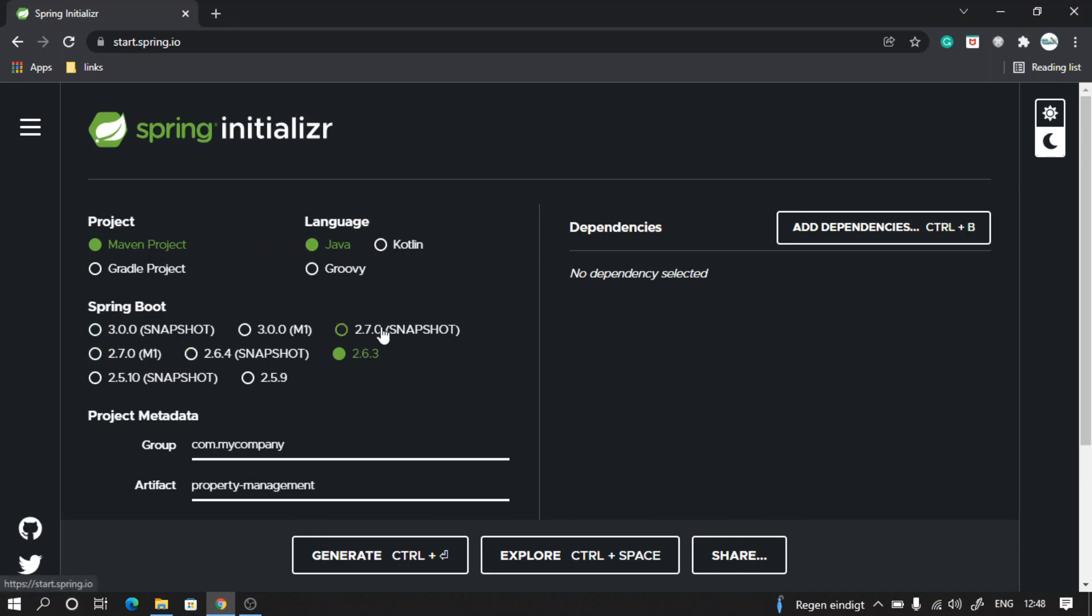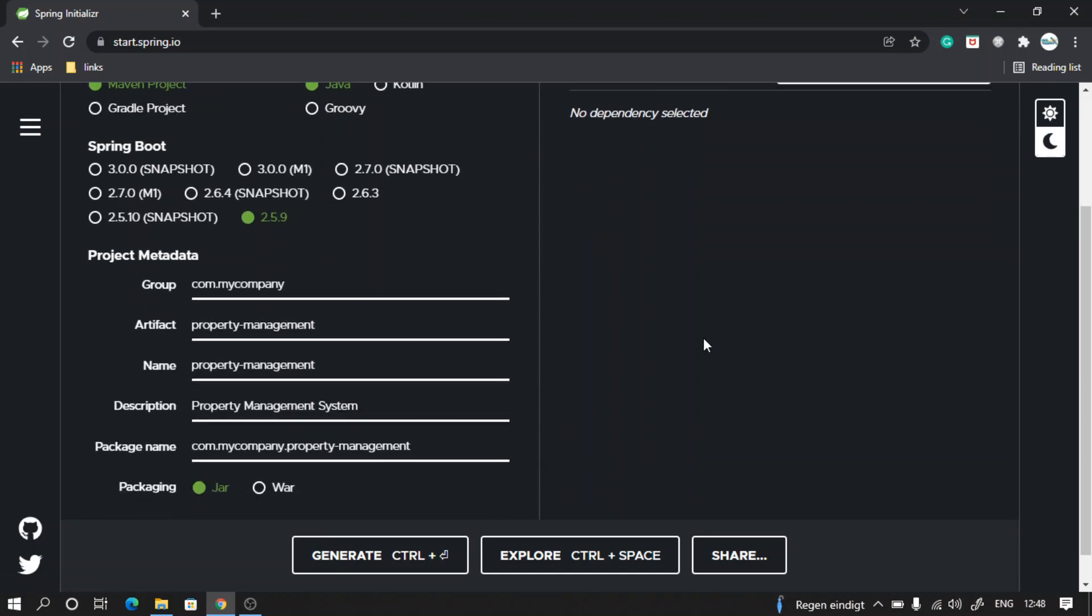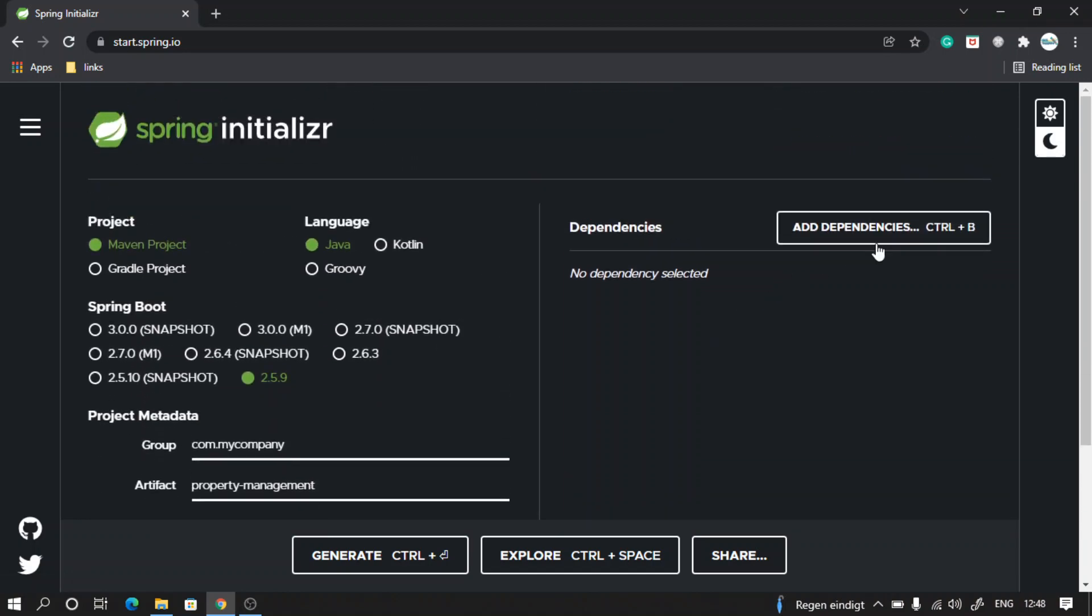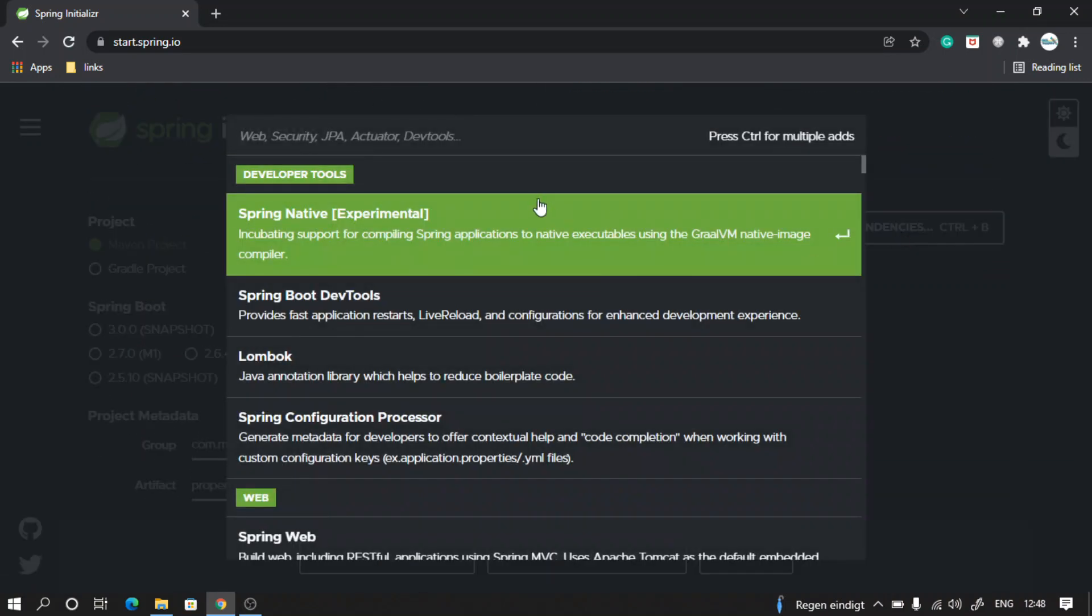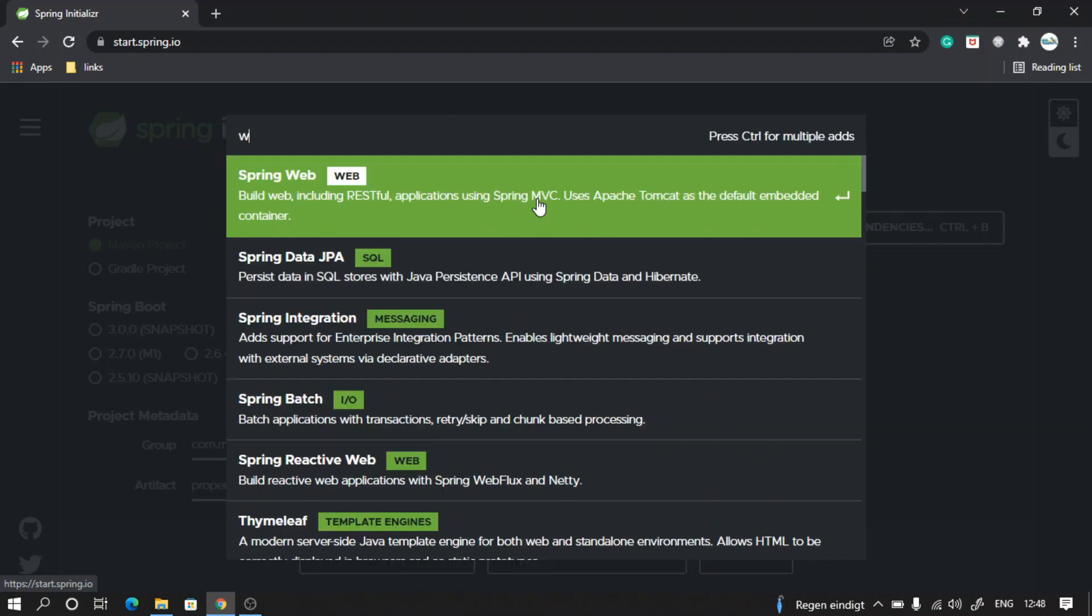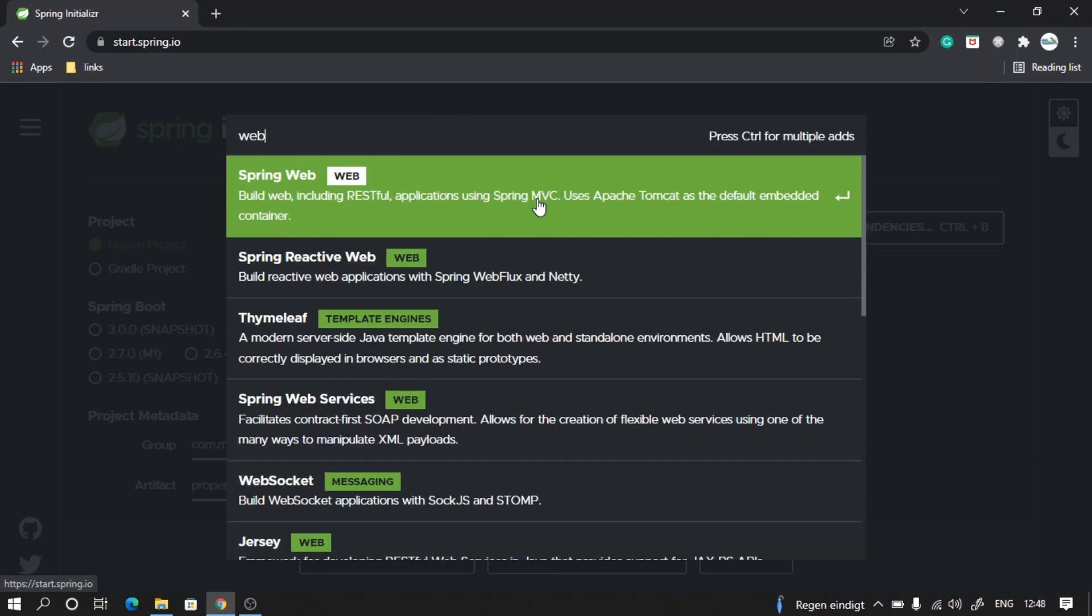We can decide to choose any of these stable versions, so we can go with this one - 2.5.9. This will be much more stable for this version. Let's go ahead and add some dependencies that we will need. First one, look for web. Spring Web - take this one. This will help us to build the RESTful endpoints.